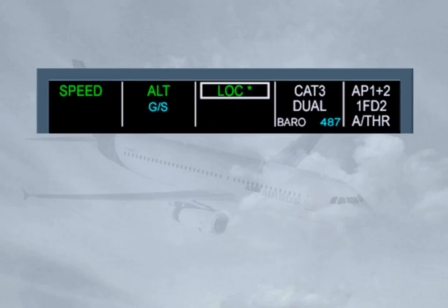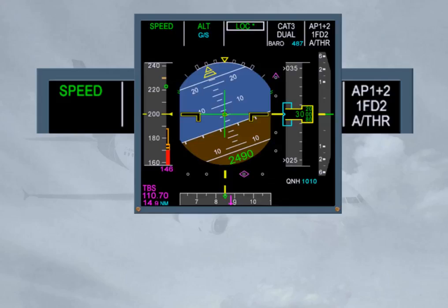When any mode changes on the FMA, it is boxed for a few seconds to draw the pilot's attention to the new status. In our example, the aircraft is intercepting the localizer. The star after the LOC indication means that the aircraft is in the capture phase. Once established on the localizer, the indication becomes LOC.